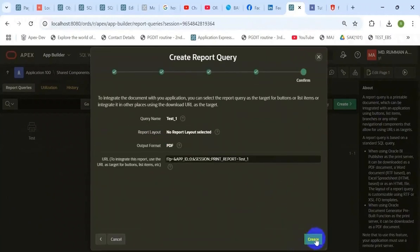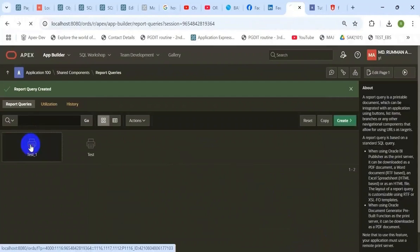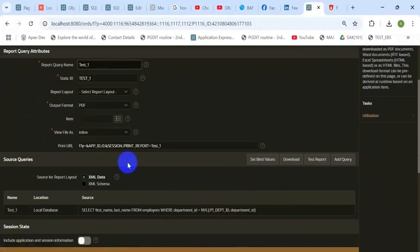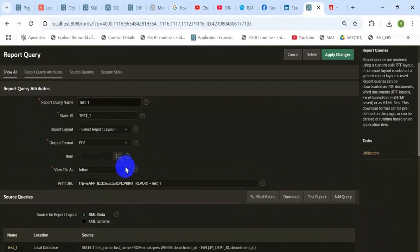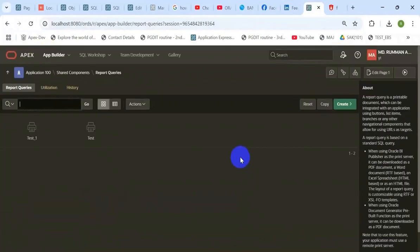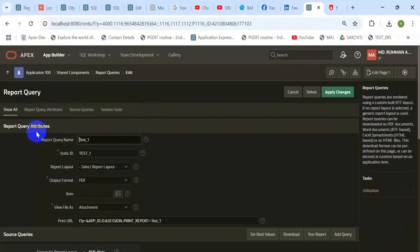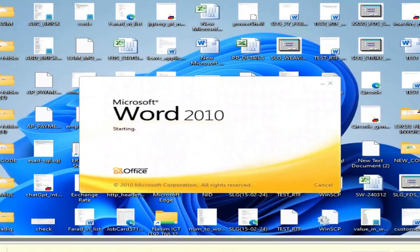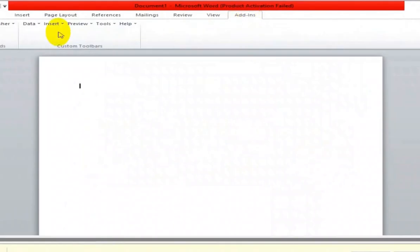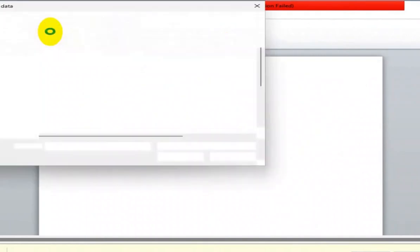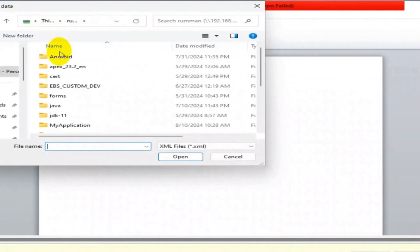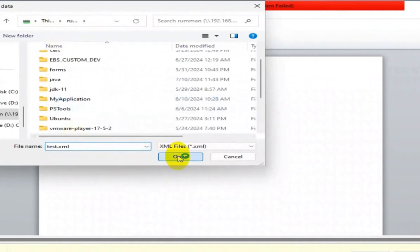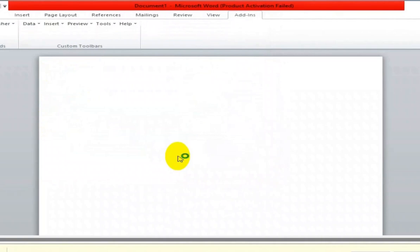Next, where there is a report query, change it to attachment for download. Download the XML file to design the RTF template. Then open MS Office to design the RTF template. First, load the XML file from the XML browser from the data option.